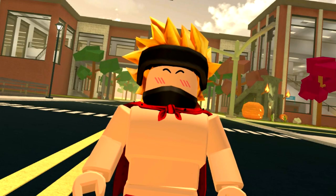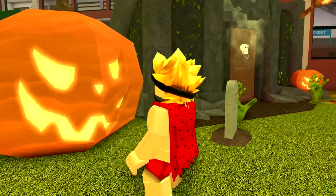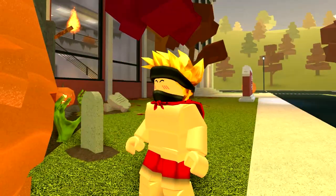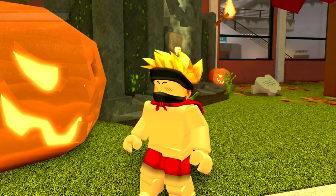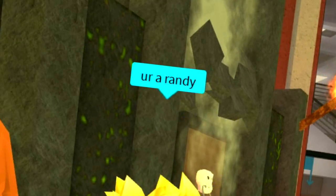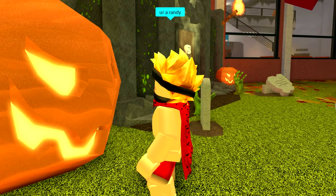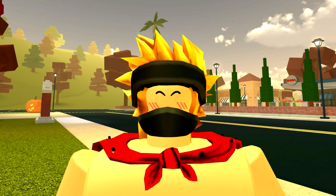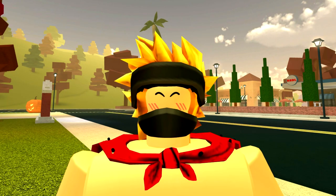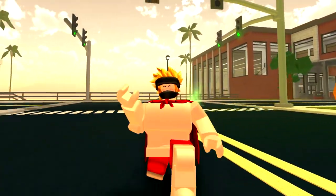Guys, I discovered something crazy. If you come over to this pumpkin right by the school and then you type 'you're a Randy', something crazy happens. Oh jeez, see guys, I told you! Now I have a tiny flippin' head!